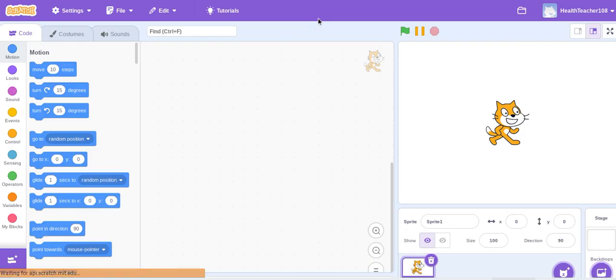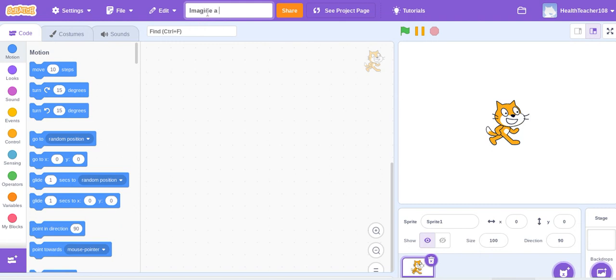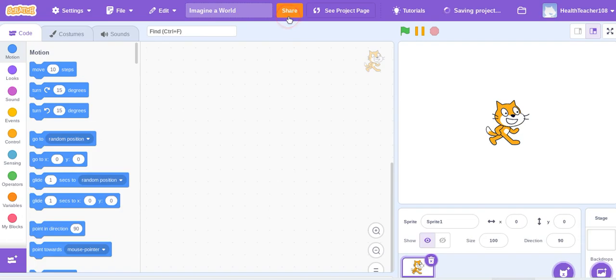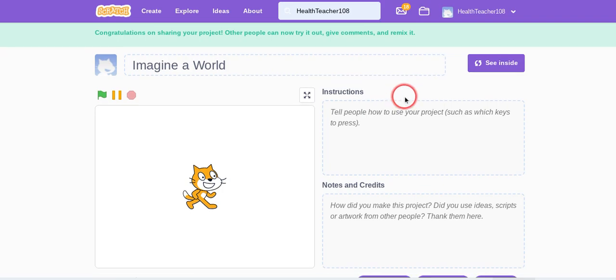It's very important that you give it a title right away and you share it and you save it. I'll go through those processes right now, so I'm going to call this one Imagine a World. I'm going to share it right away and I can see that it actually said it was saving it.